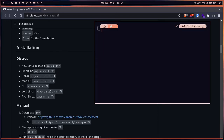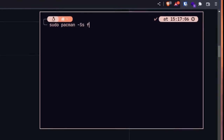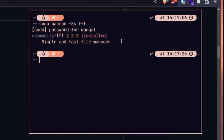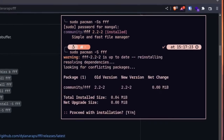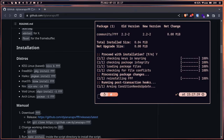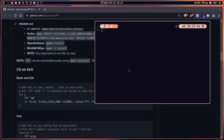Actually, I don't need to use the AUR because it's already available in the official repository. We can simply run 'sudo pacman -S fff'. As you can see, it's already in the community repo and the official Arch repository by default. Let's press Y to confirm — fff is now installed.